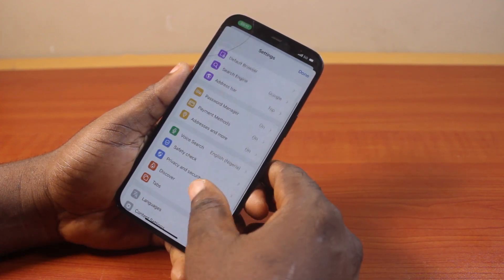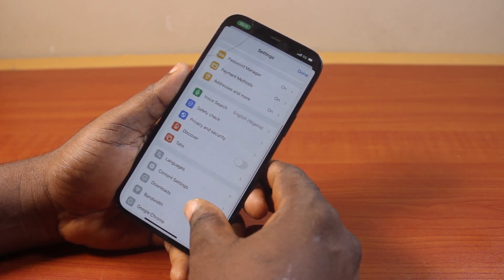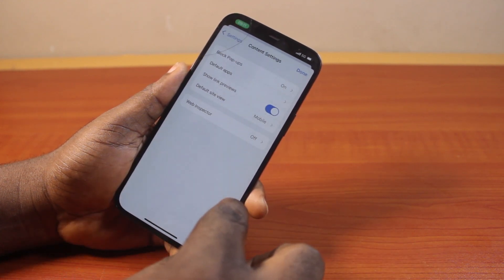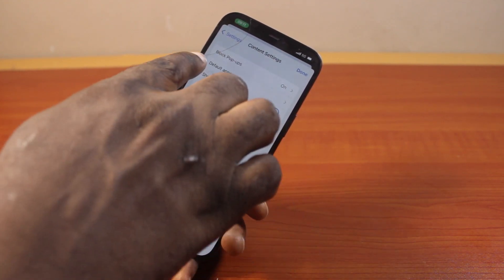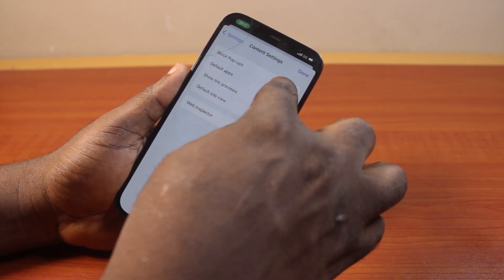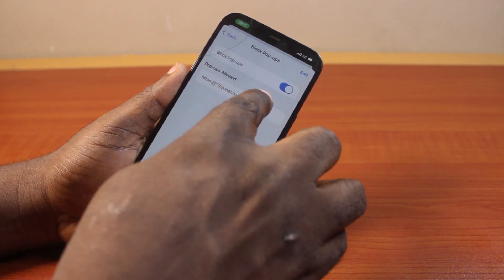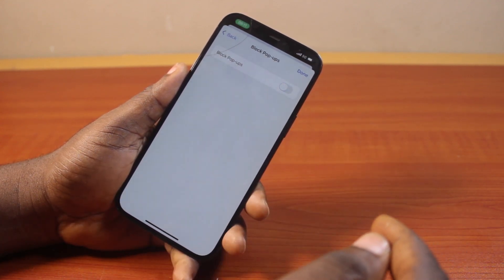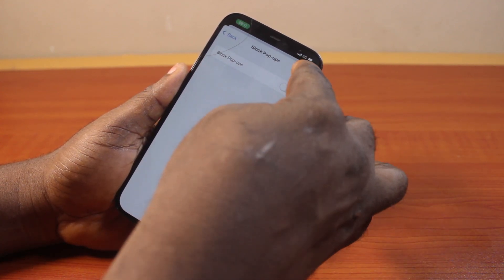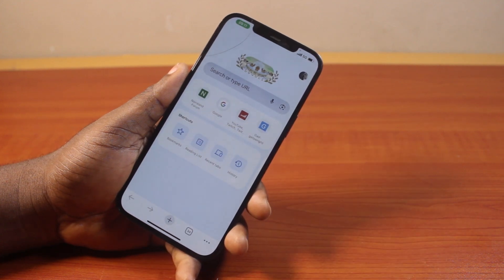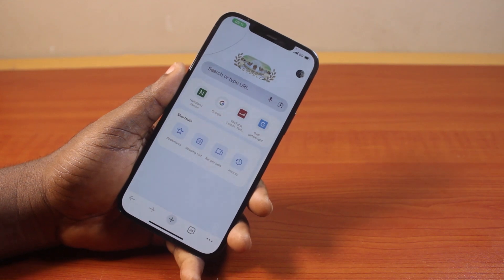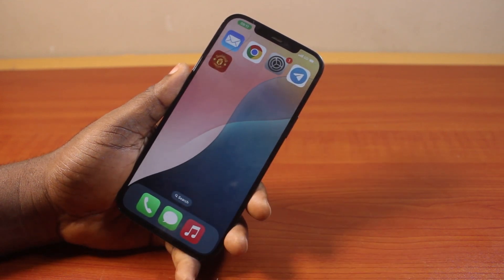On the Settings page, scroll down and locate and click on Content Settings. Selecting that, you'll see 'Block Pop-ups.' Tap that. If Block Pop-ups is enabled, disable it, then tap the back button at the top right. That is going to allow pop-ups on your iPhone in Chrome. If you found this video informative, please don't forget to like and subscribe.